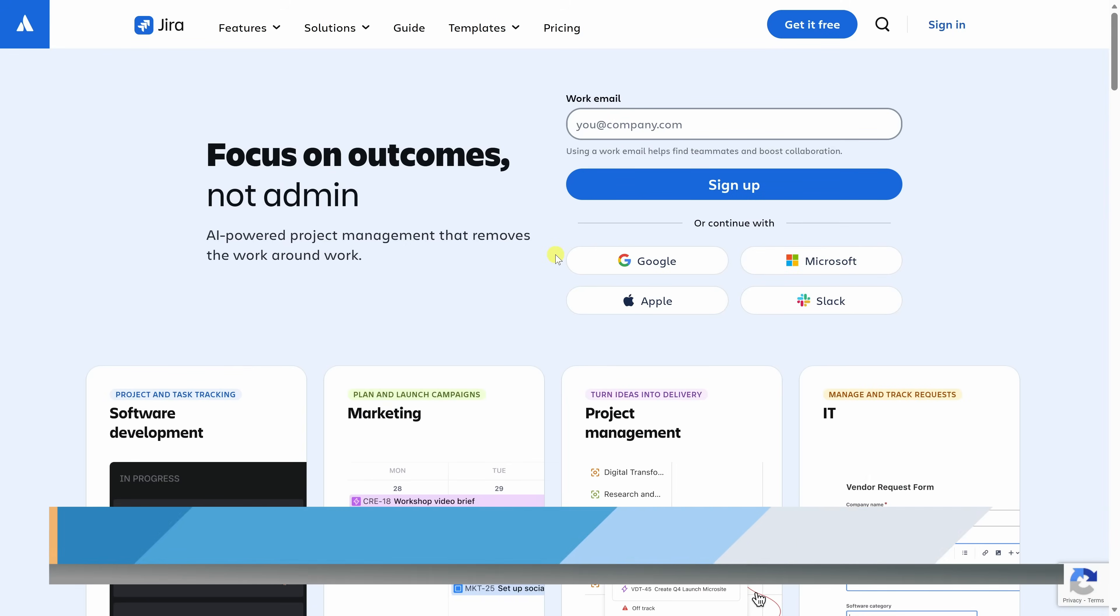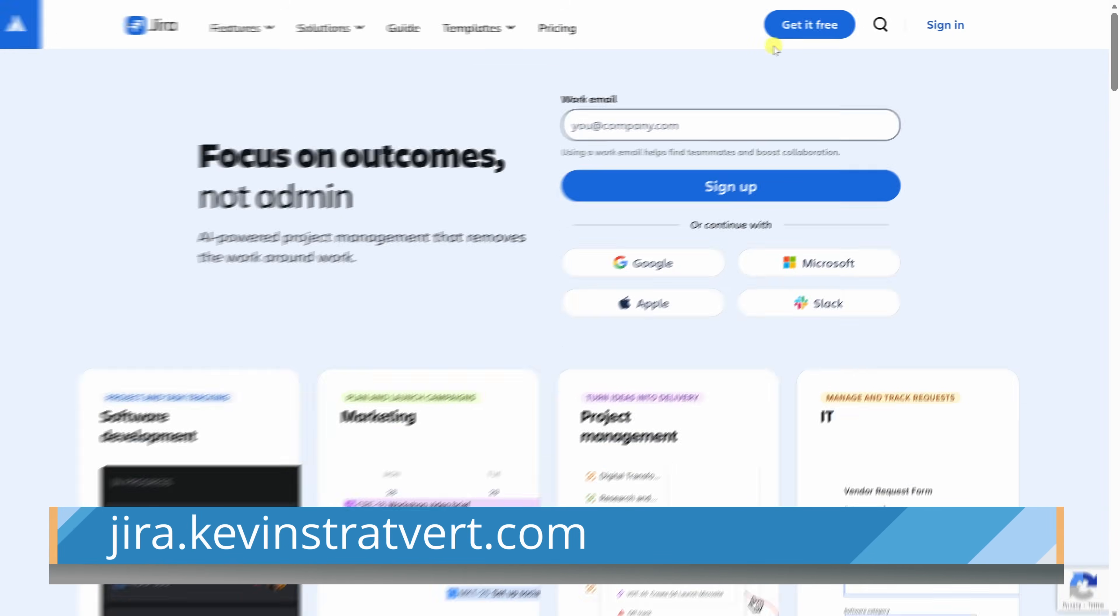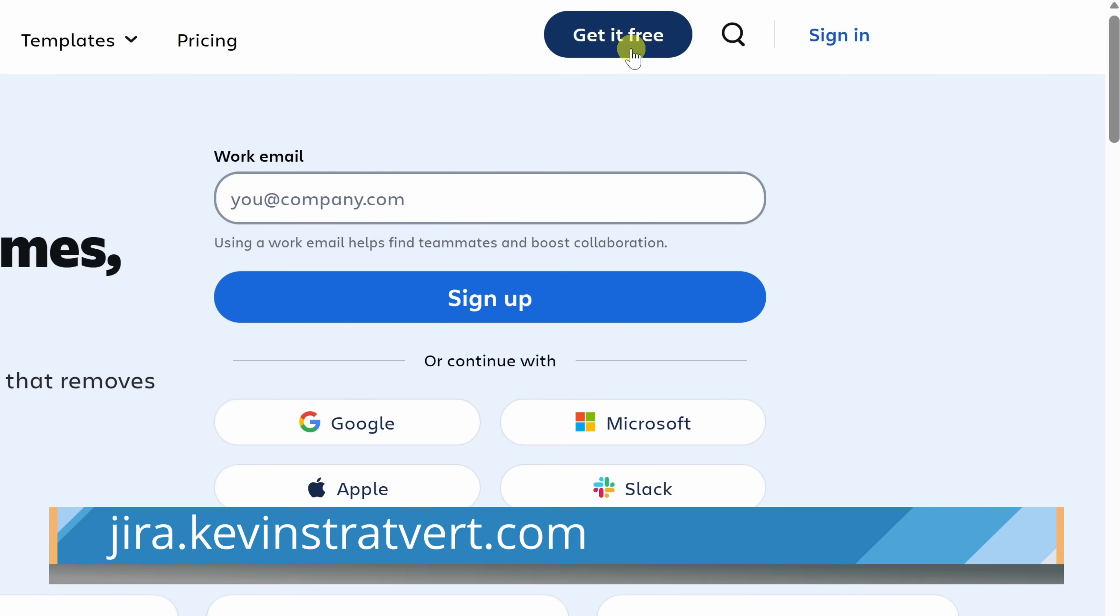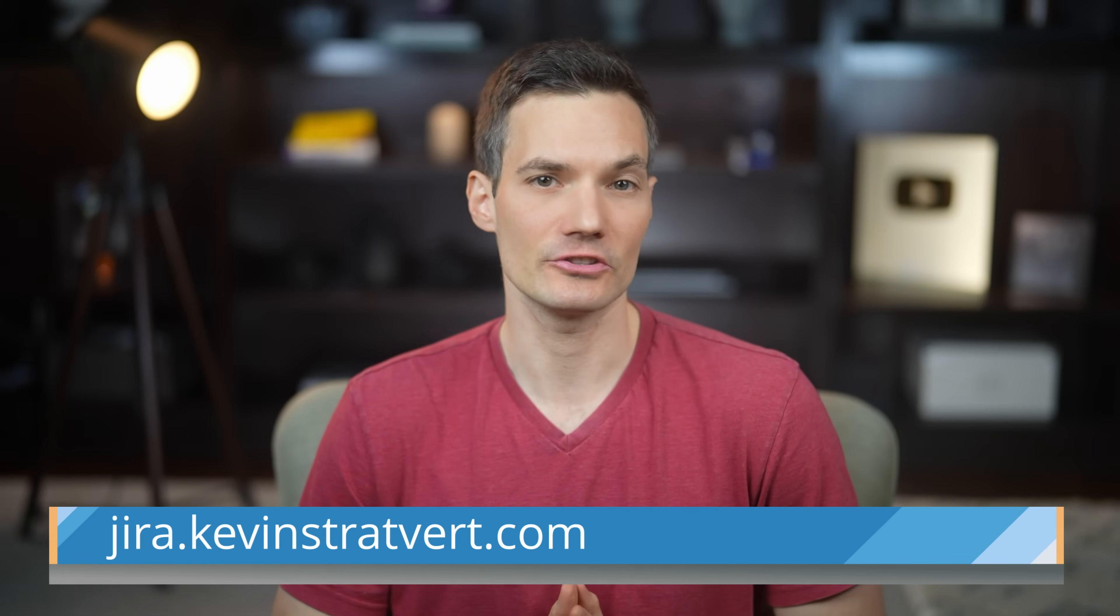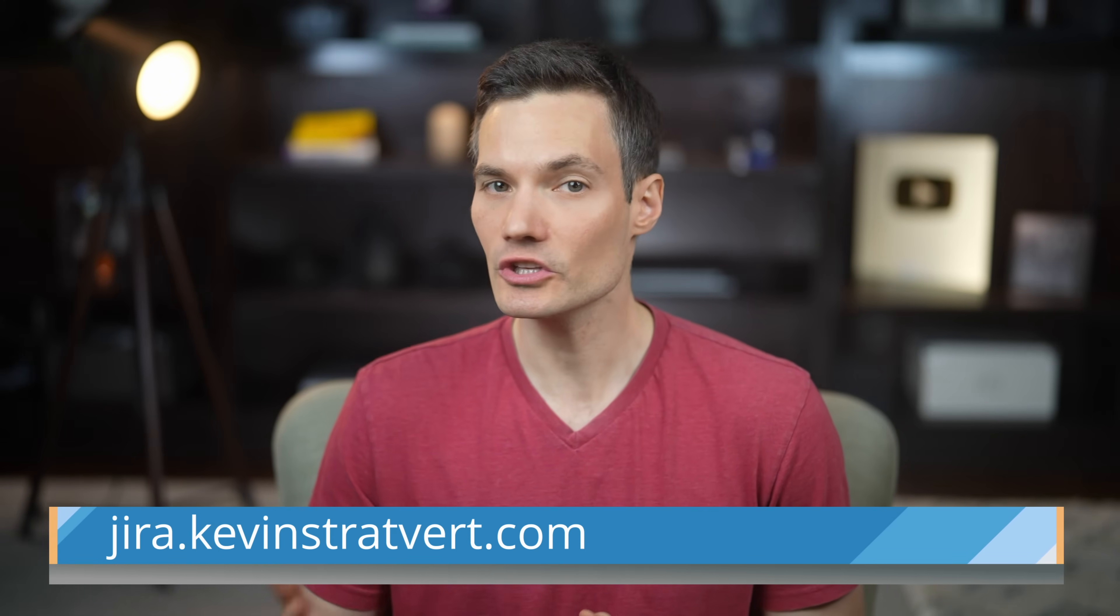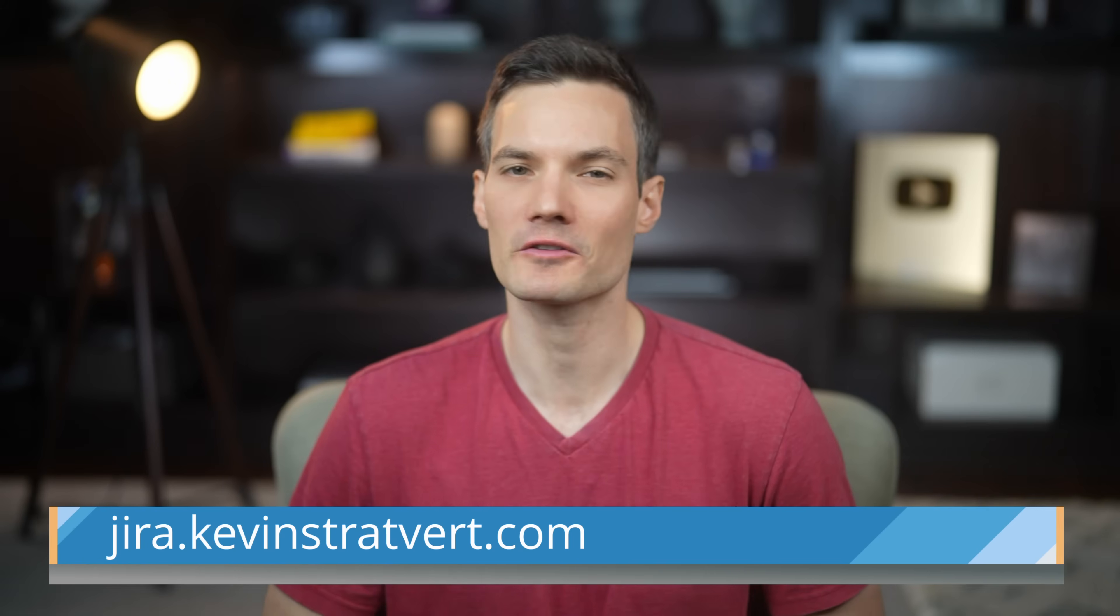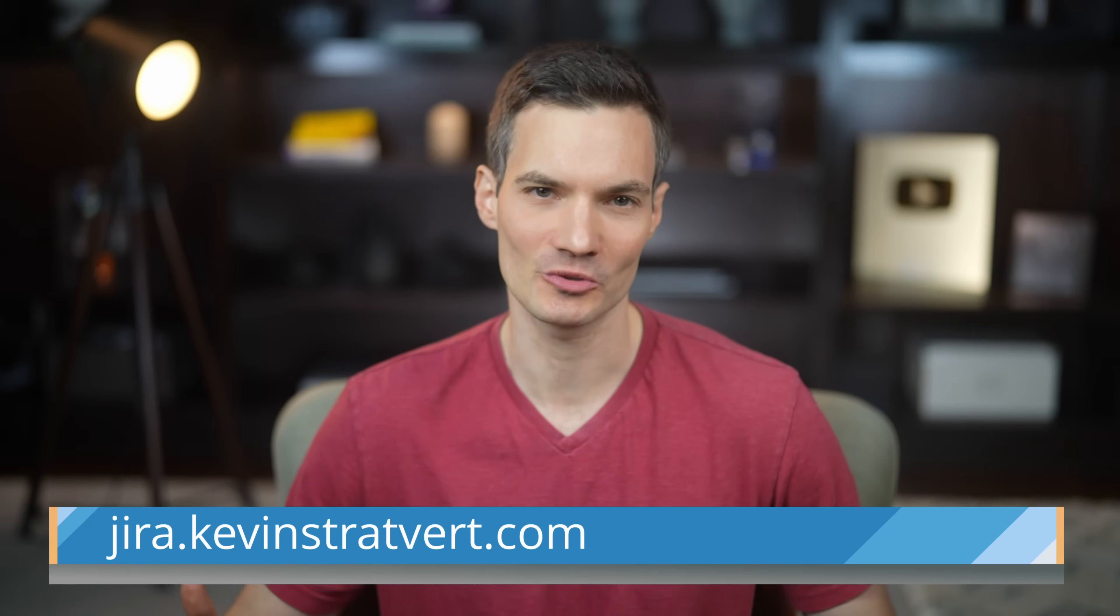To get started, head to the link right down below. Once you're on the Jira website, click Get It For Free. One of the really nice things about Jira is that you can use it completely for free for up to 10 users. So if you want to follow along, go ahead and sign up now.